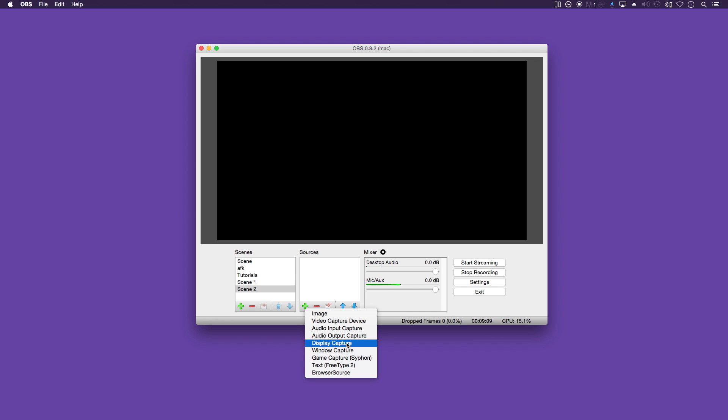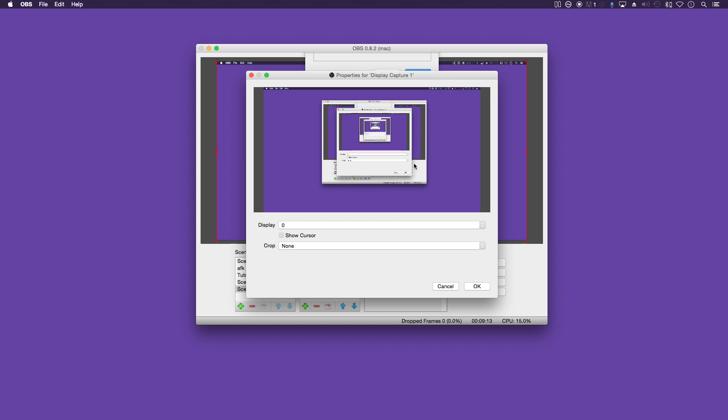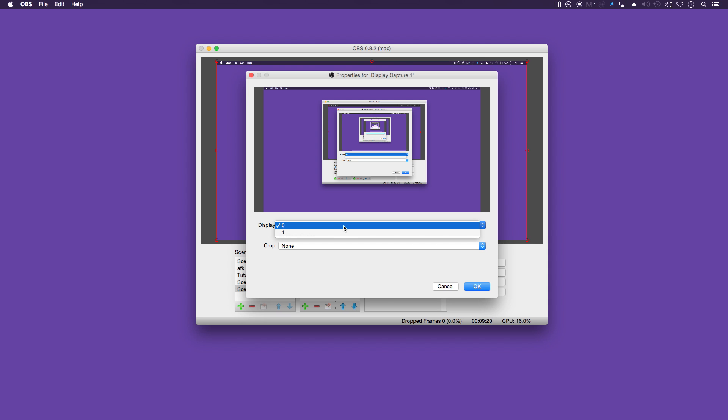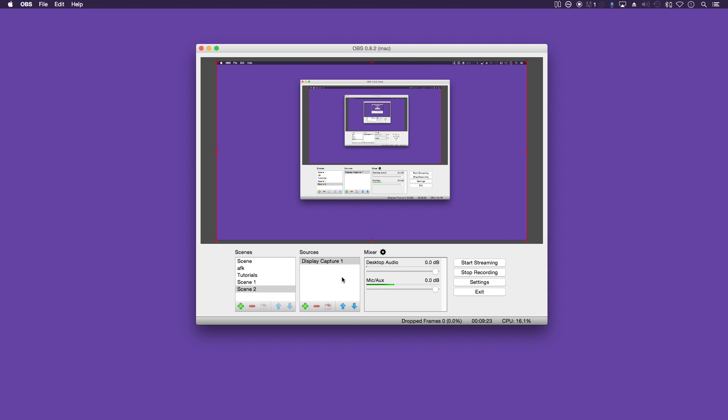The display capture, that is going to be your entire desktop which it captures here. If you've got a dual monitor set up, you can select which display to capture there.